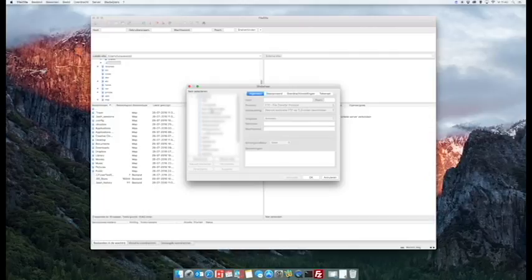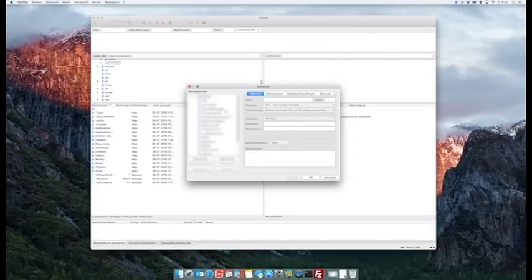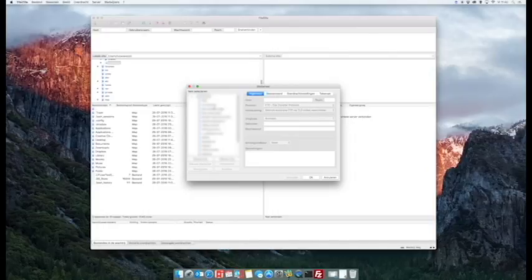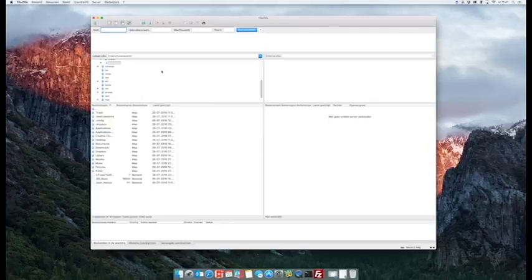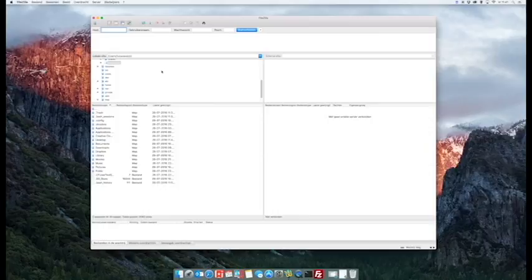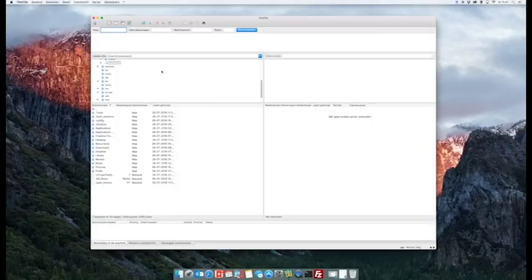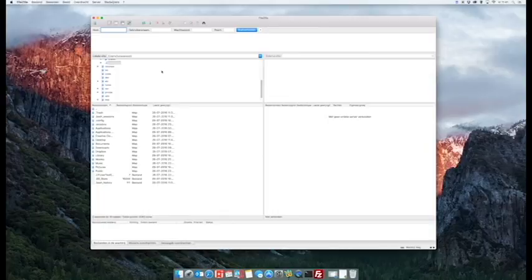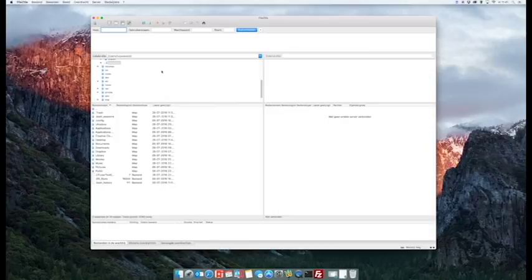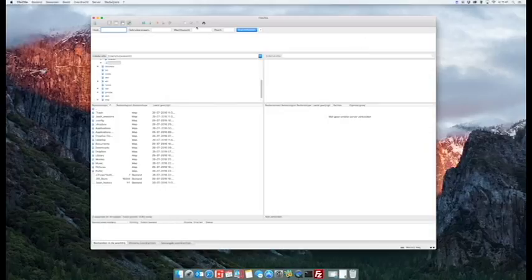That's it. Make sure you check out the description of this video for the command lines on Windows, Mac, and Linux. Change them to match your username and the directory you're using and you should be all done. Thank you so much for watching. If you like this video, make sure you hit the like button and share it or comment. Have fun and see you next time.